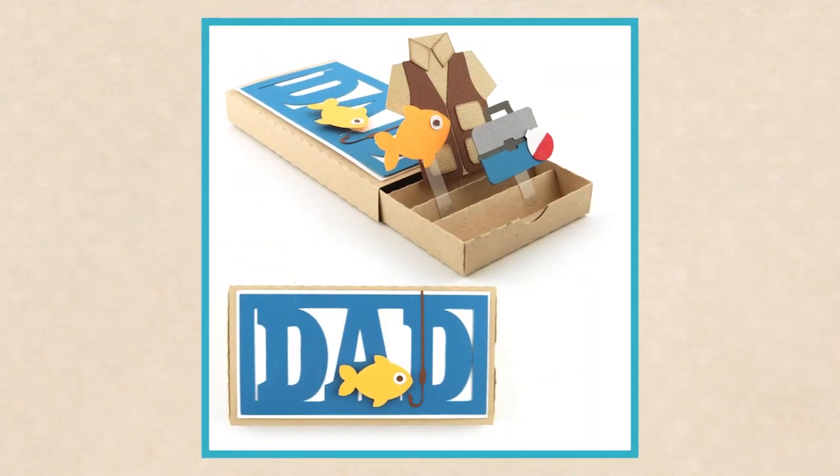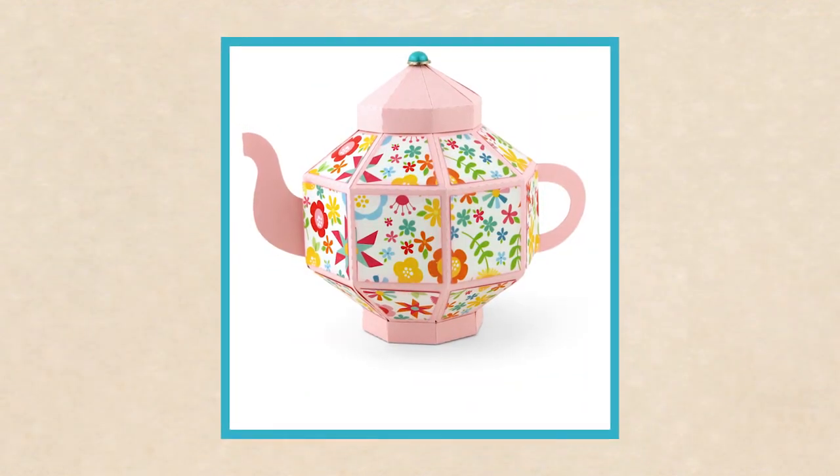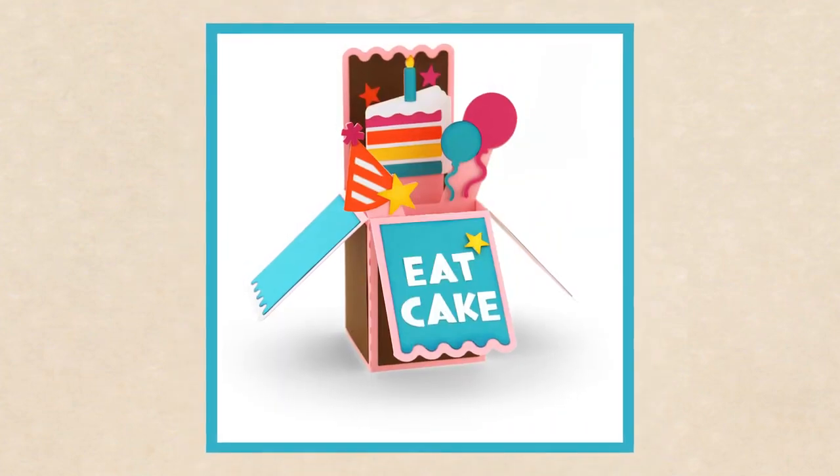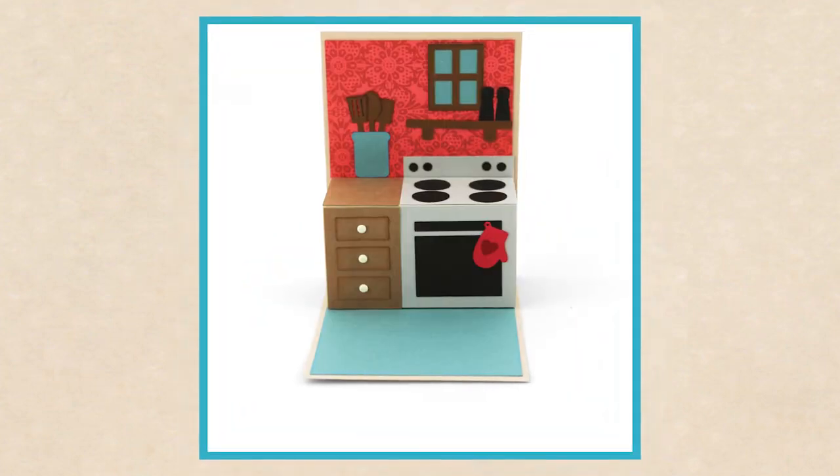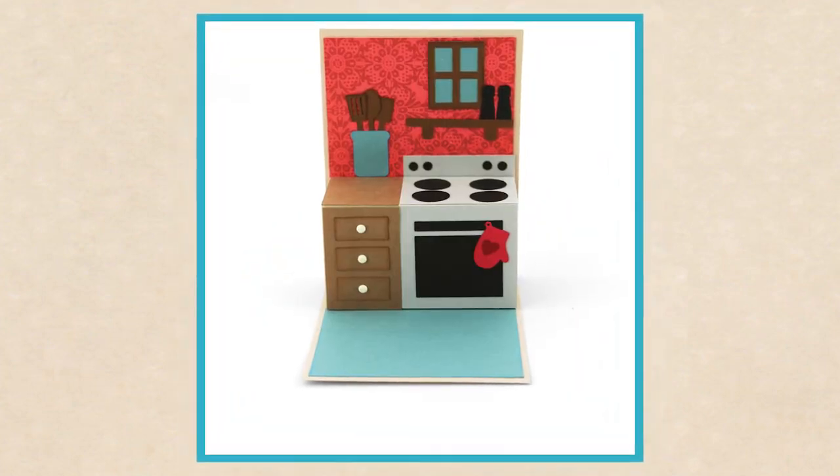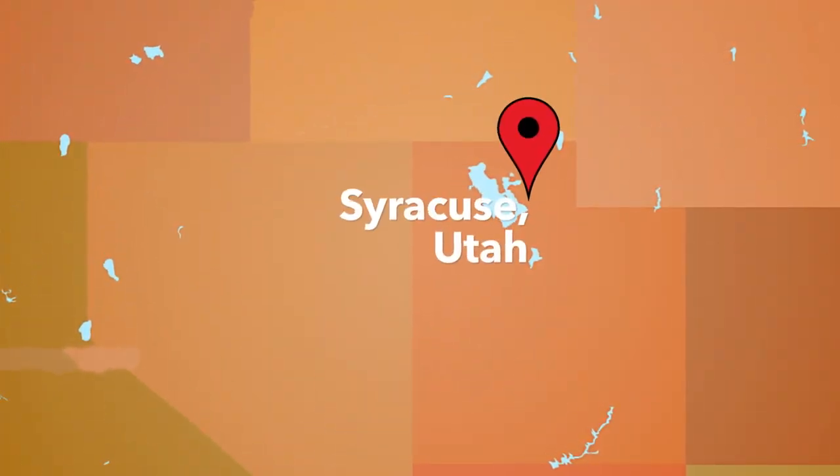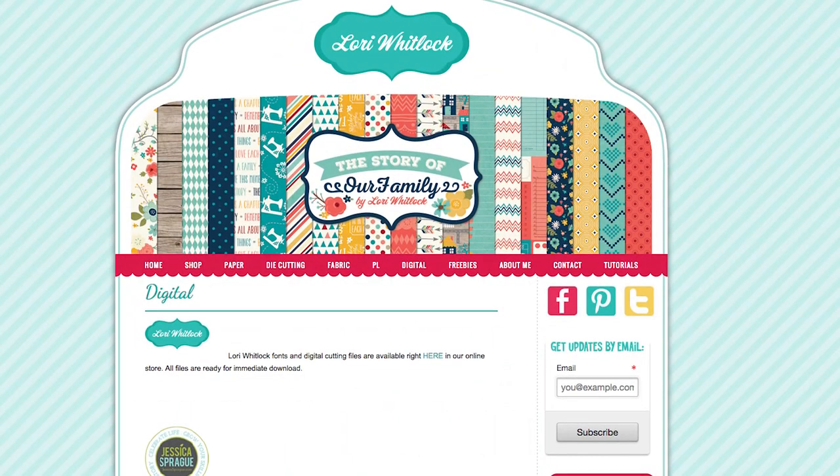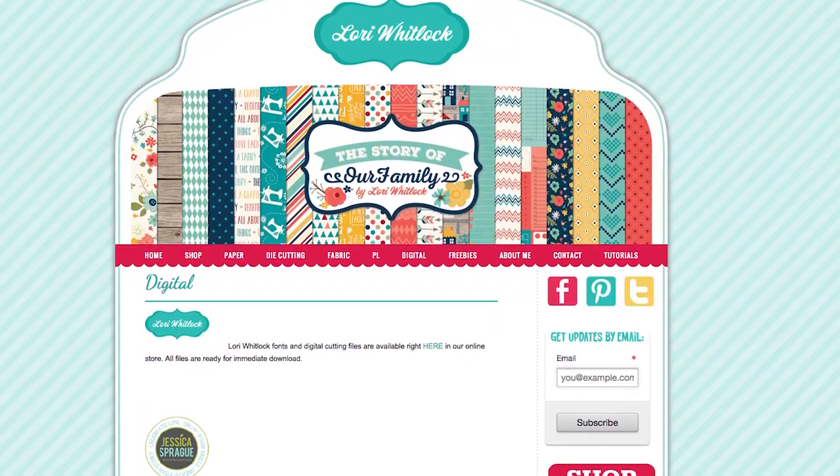I've created thousands of products for the crafting industry, including Silhouette cutting files. I love helping crafters learn and enjoy teaching my techniques across the U.S. I live a stone's throw away from the Great Salt Lake in Syracuse, Utah, where I run my blog and online shop.